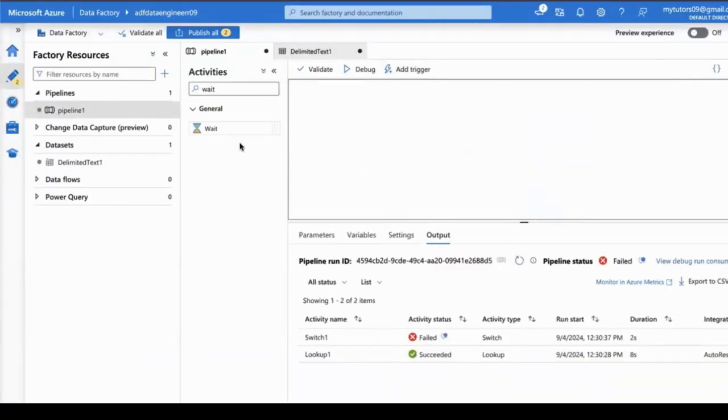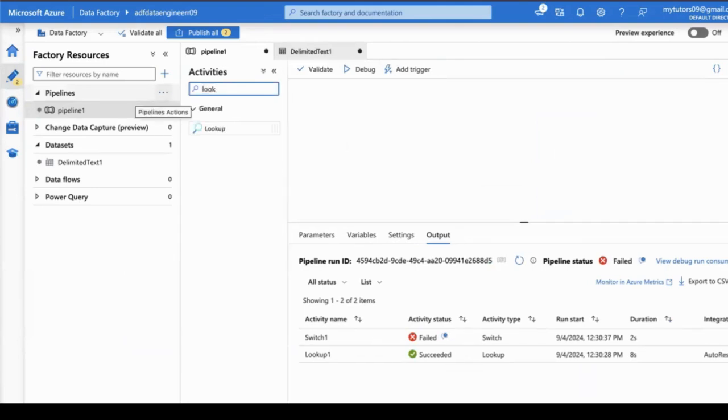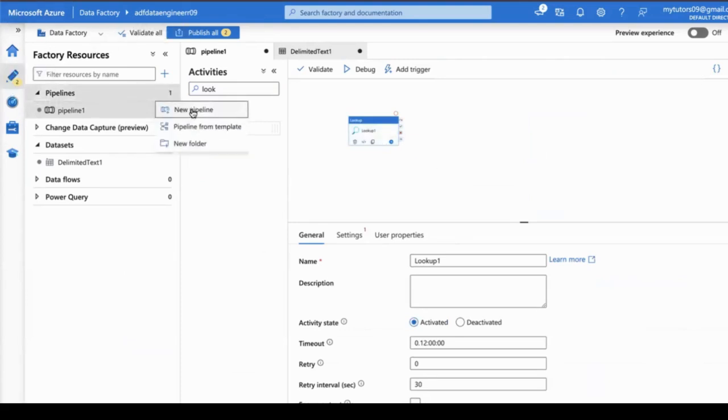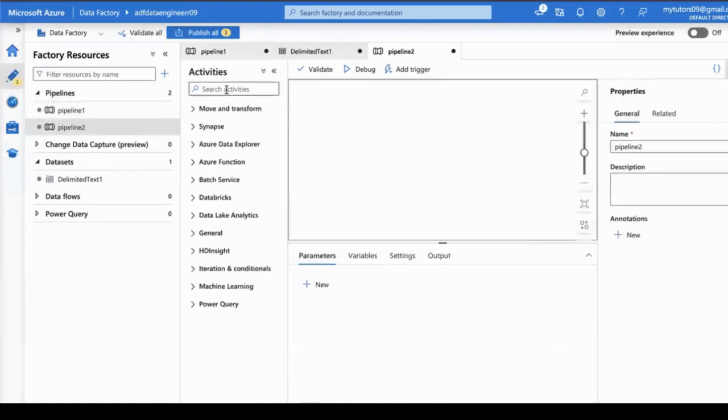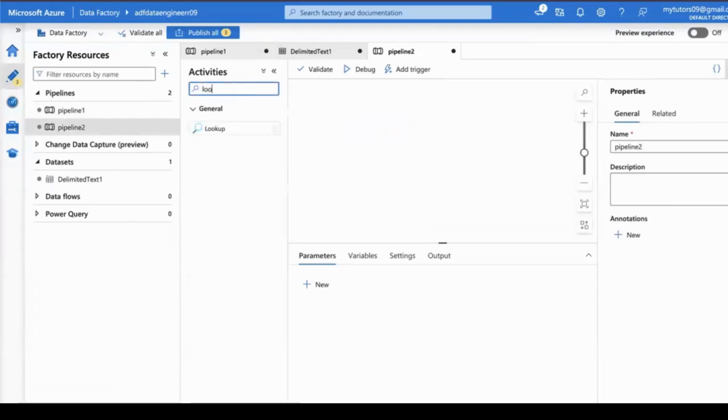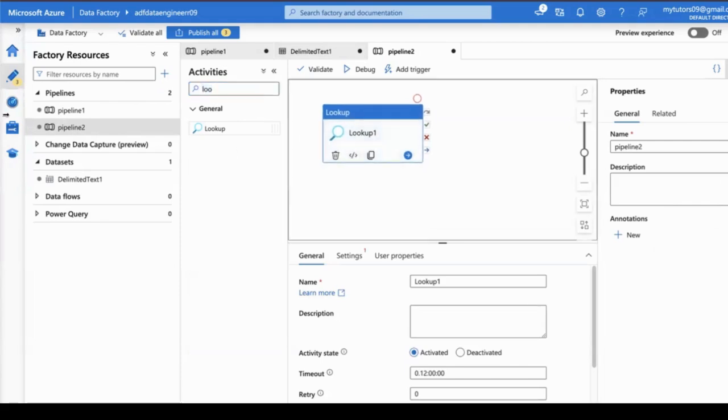I want to add the lookup activity here. Inside the ADF tool, click on the author button and create a new pipeline. In the activity search, search for lookup and you will find it.